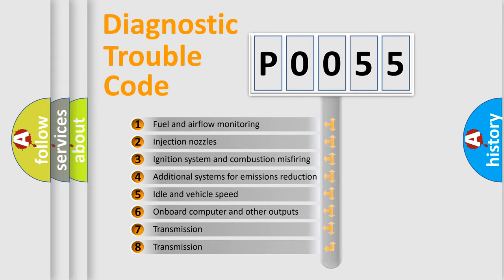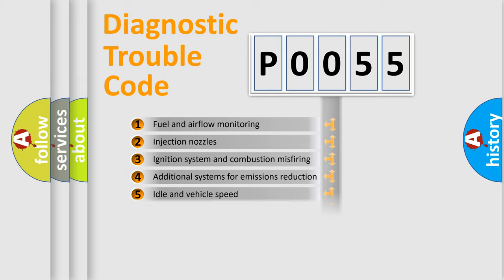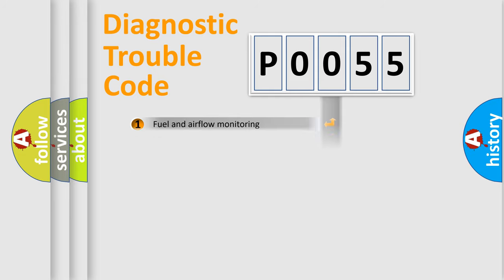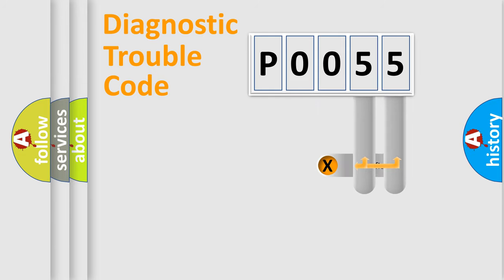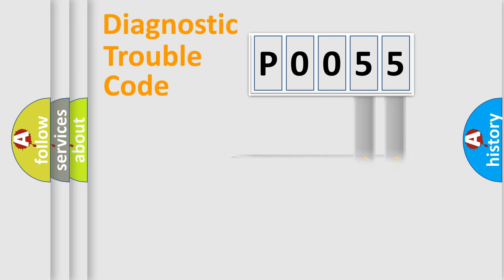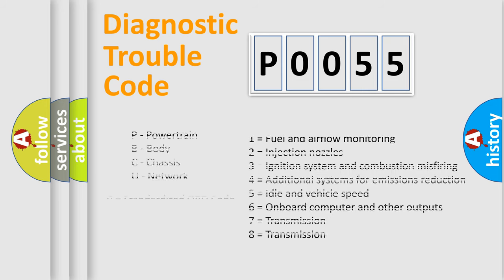The distribution shown is valid only for the standardized DTC code. Only the last two characters define the specific fault of the group. Let's not forget that such a division is valid only if the second character code is expressed by the number zero.